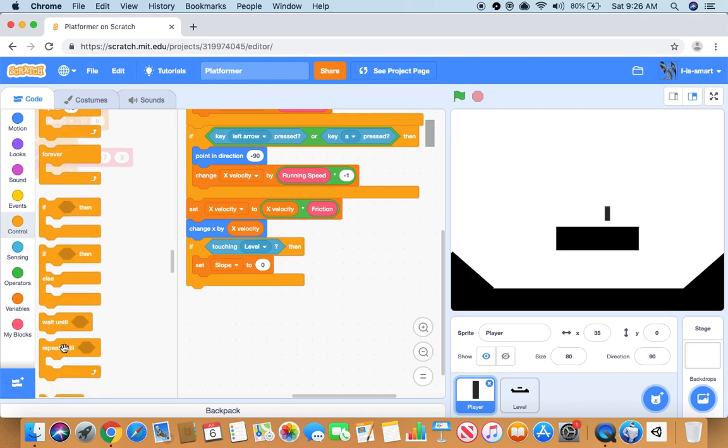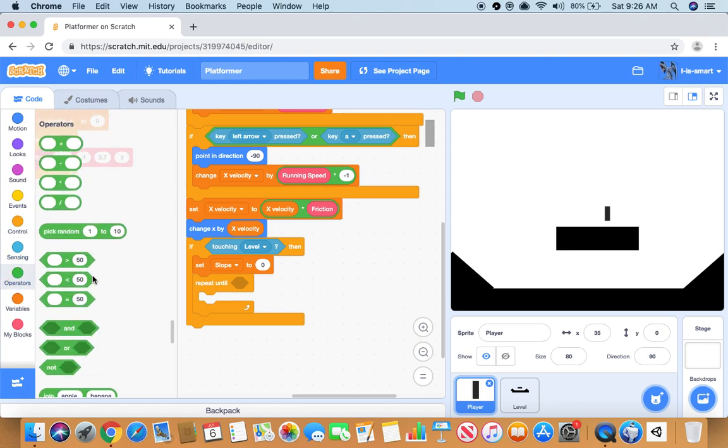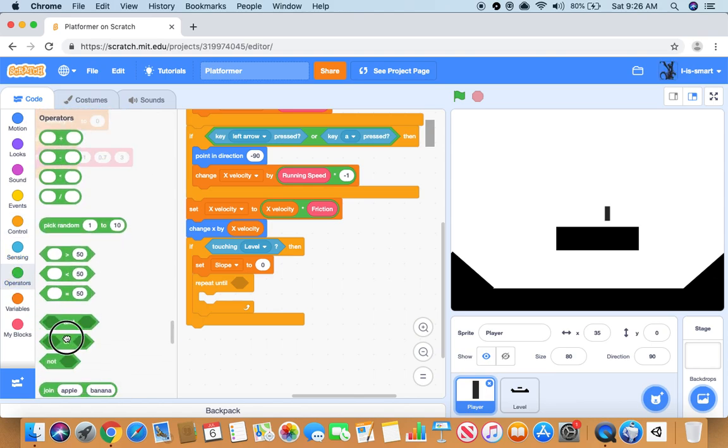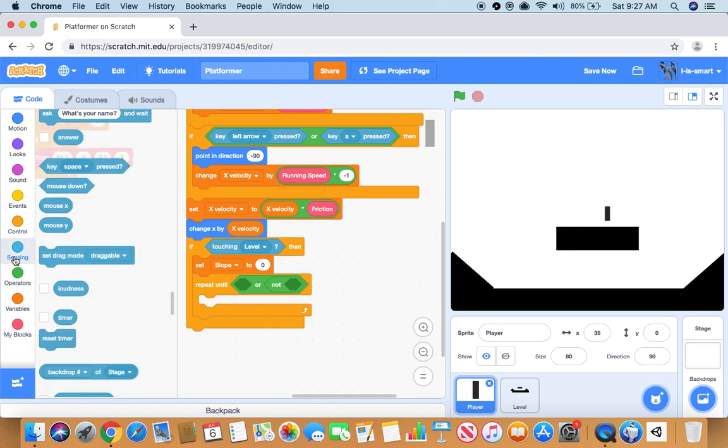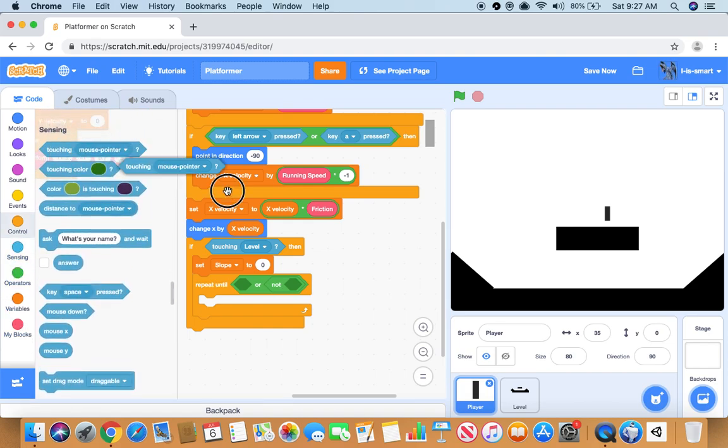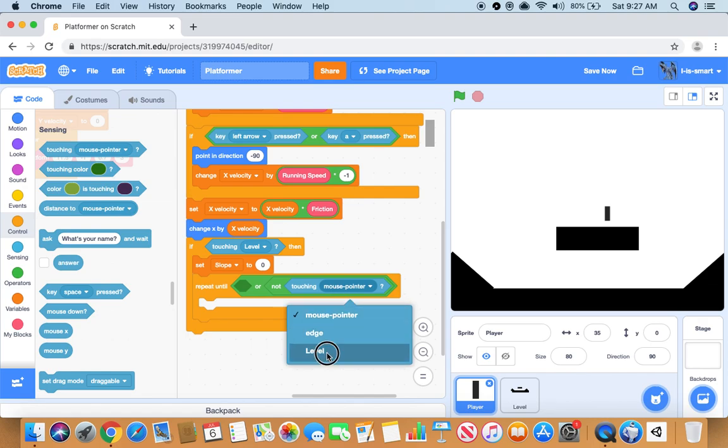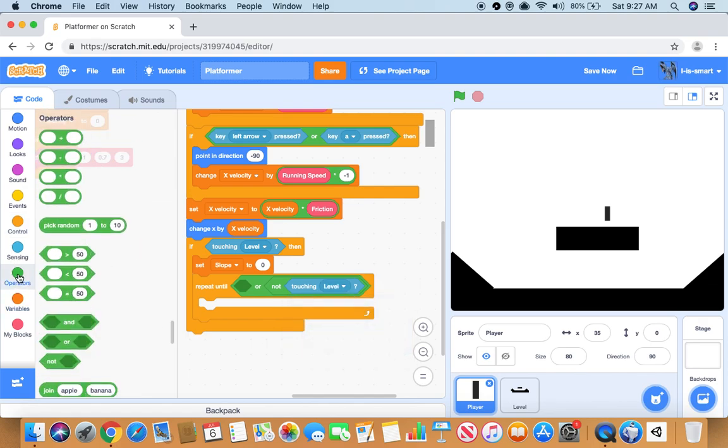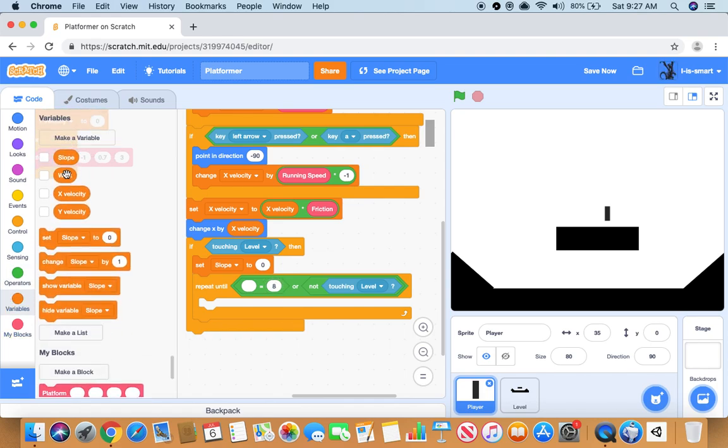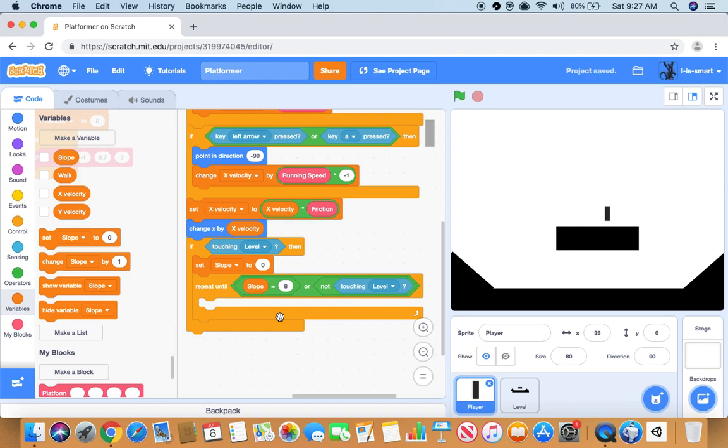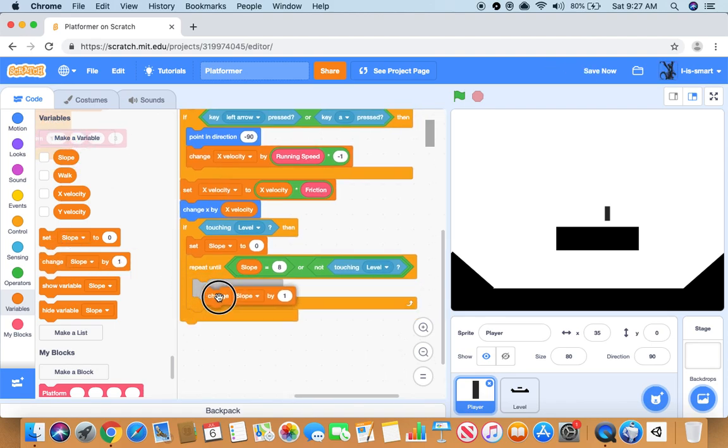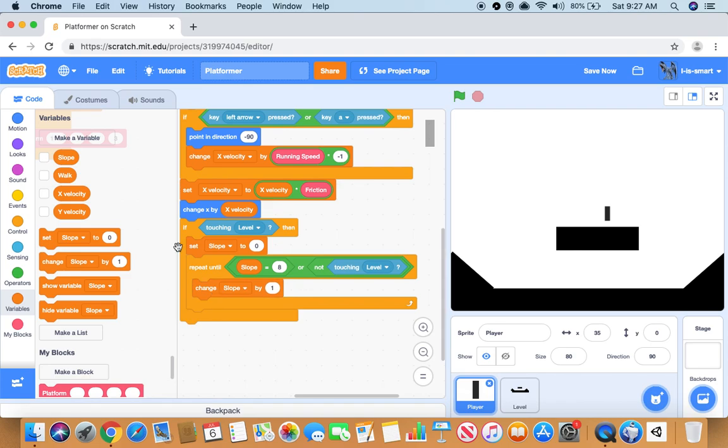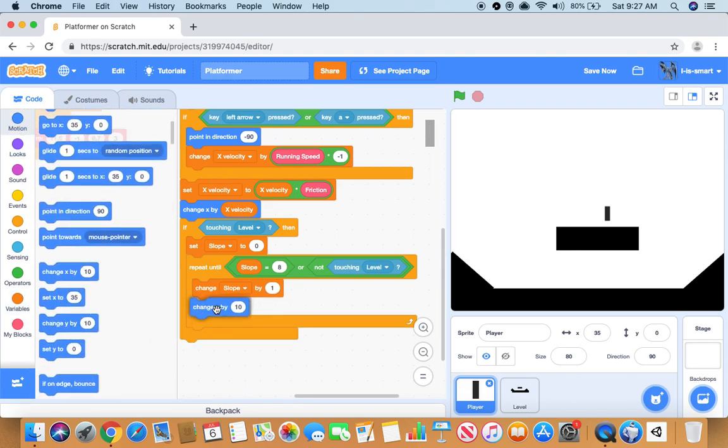A repeat until block right inside that. Then we want to do an or block, not touching level or slope equals eight. It will repeat change slope by one and change y by one.